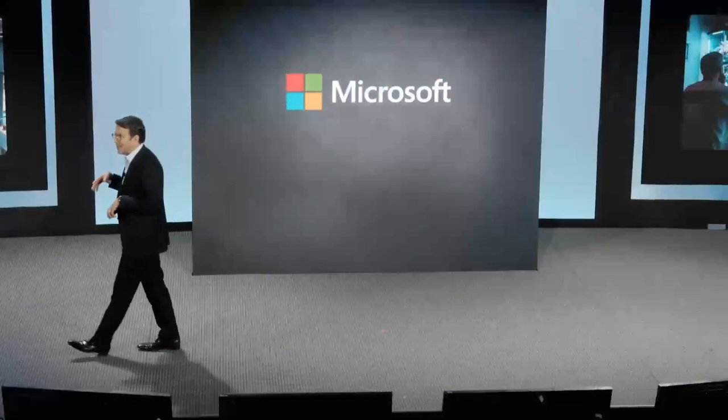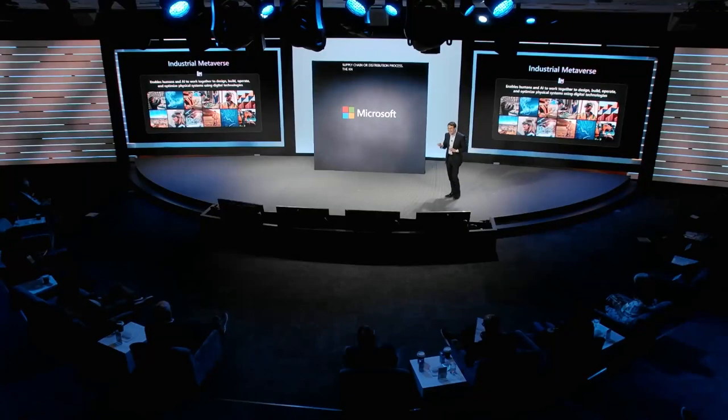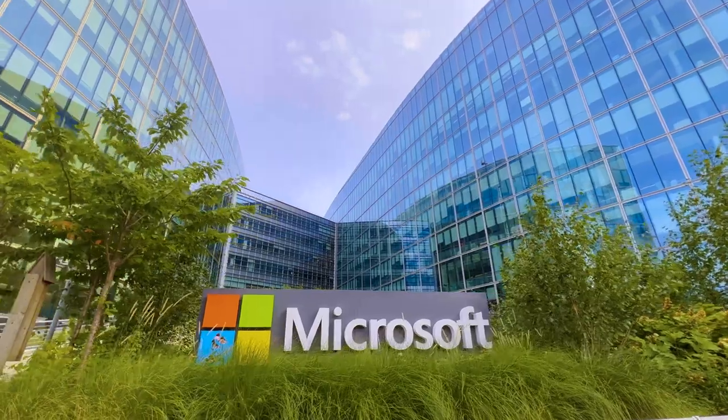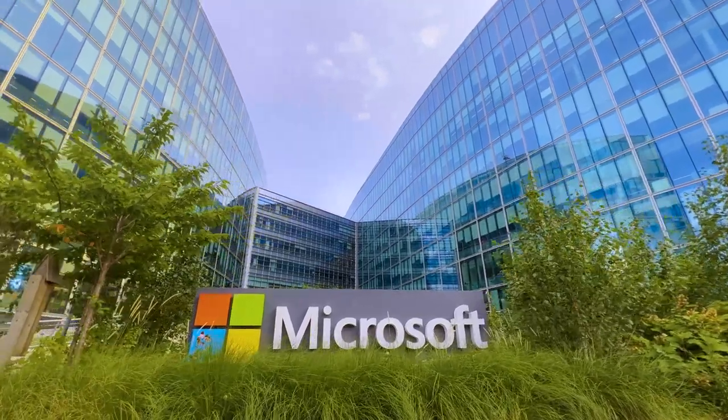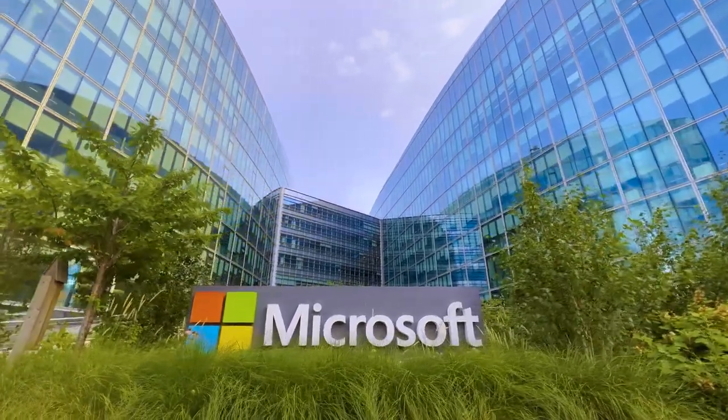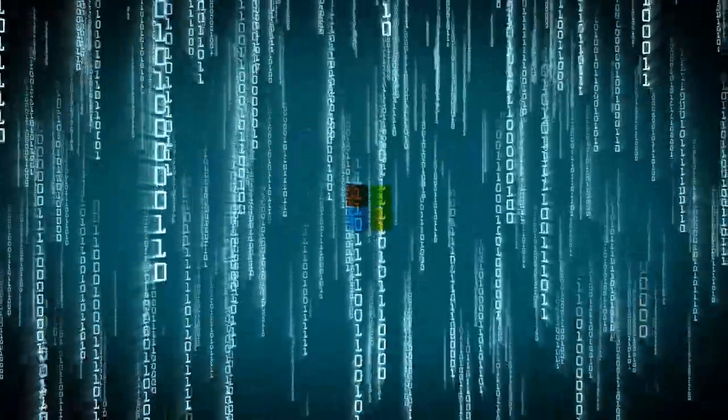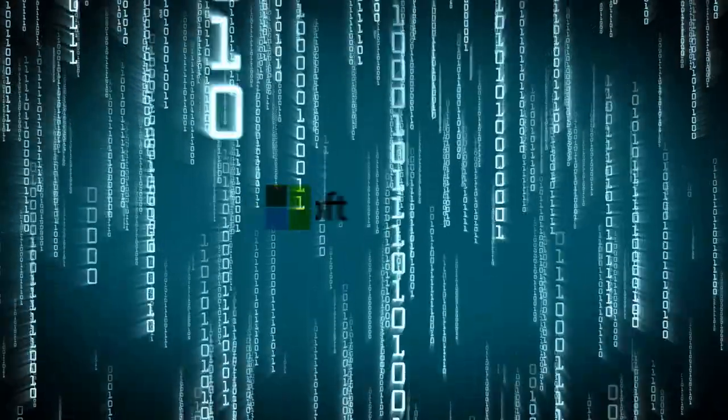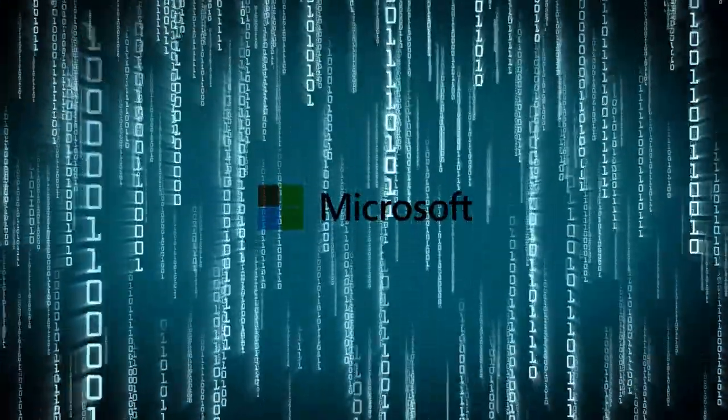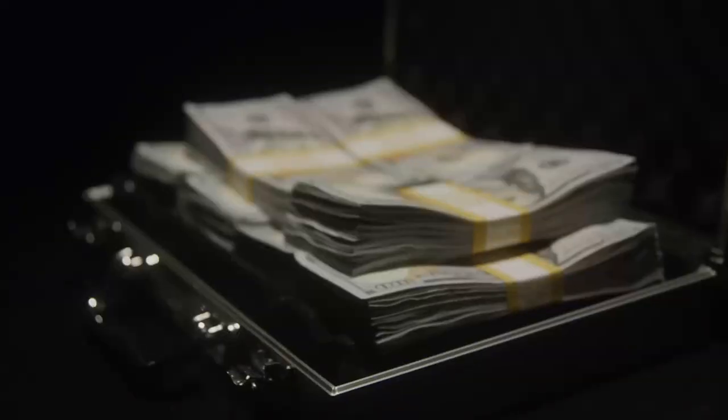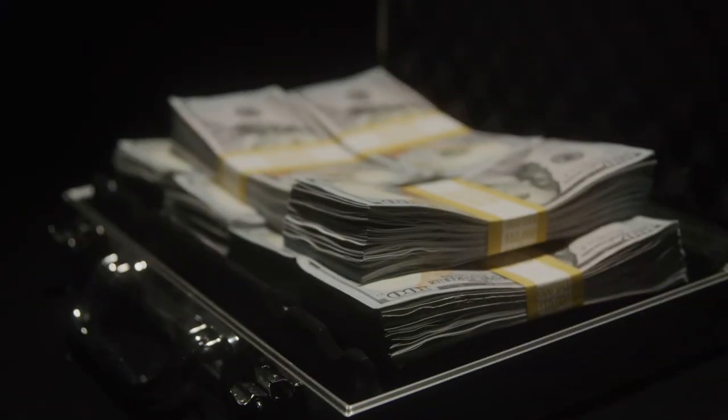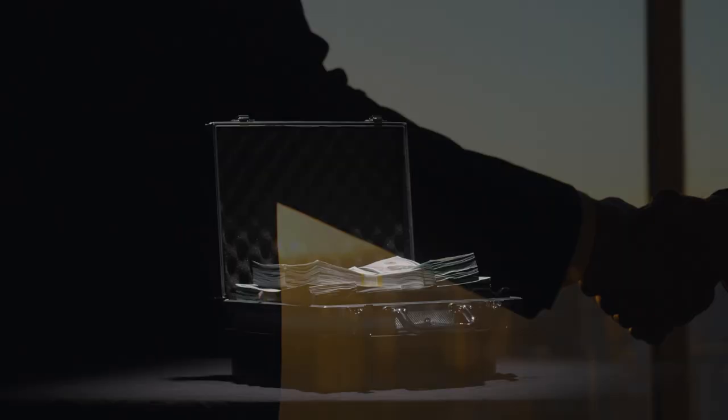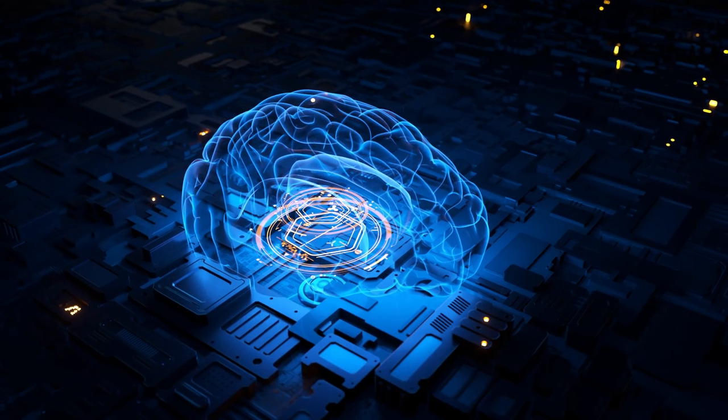Earlier this year, Microsoft invested $10 billion into OpenAI. This massive investment allows Microsoft to make a huge amount of profit. They have the right to 75% of OpenAI's profits until their initial investment is returned. And then they can take 49% of OpenAI's profits until they receive $92 billion in profit from the deal.